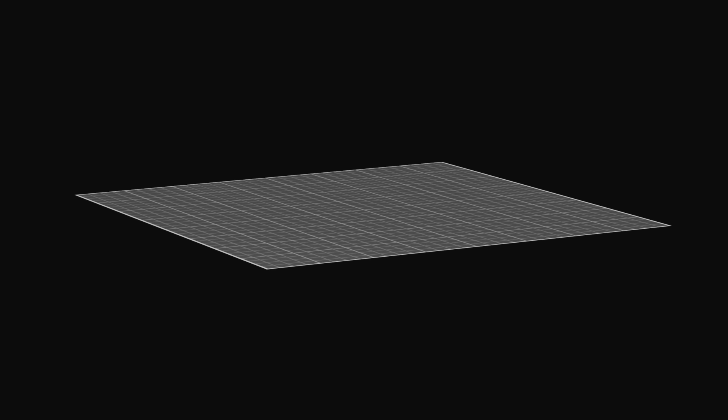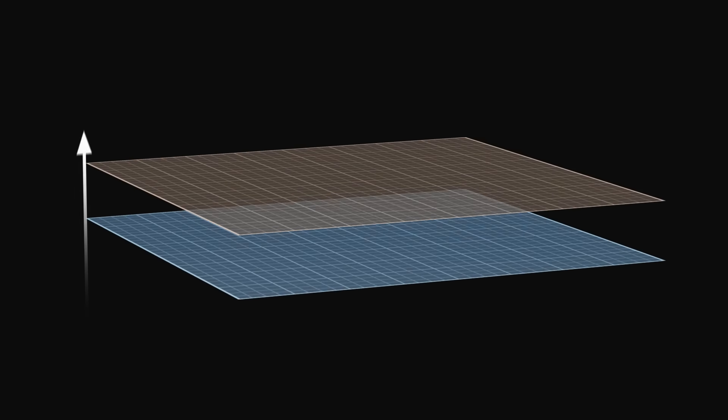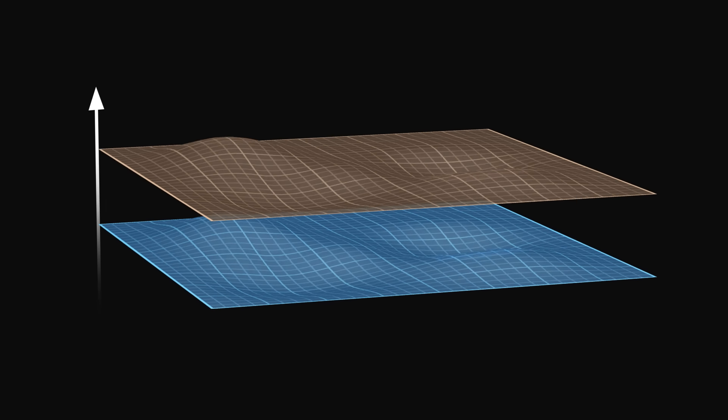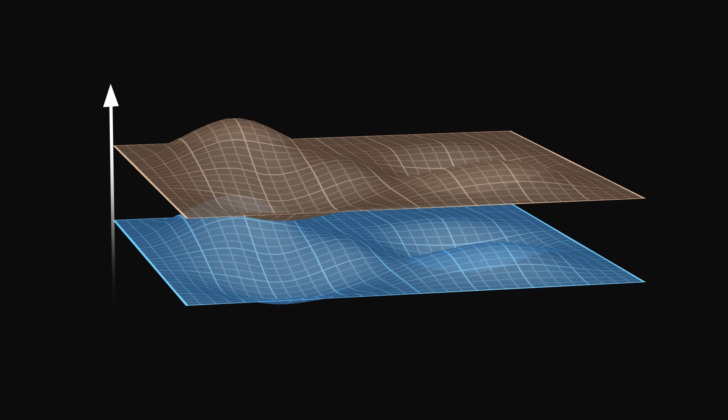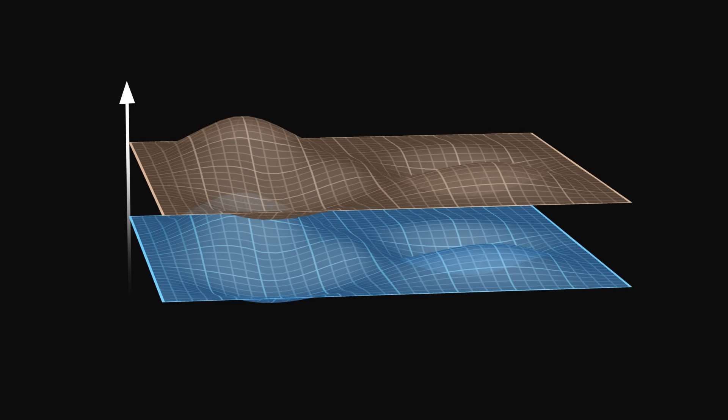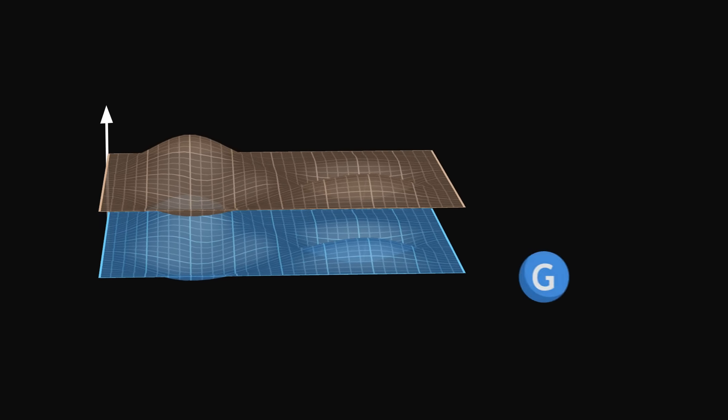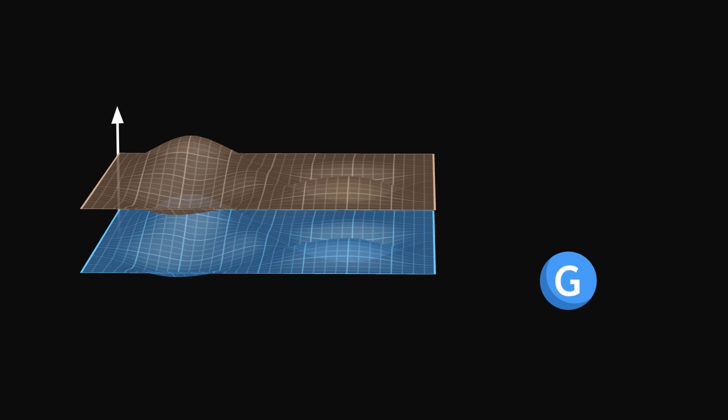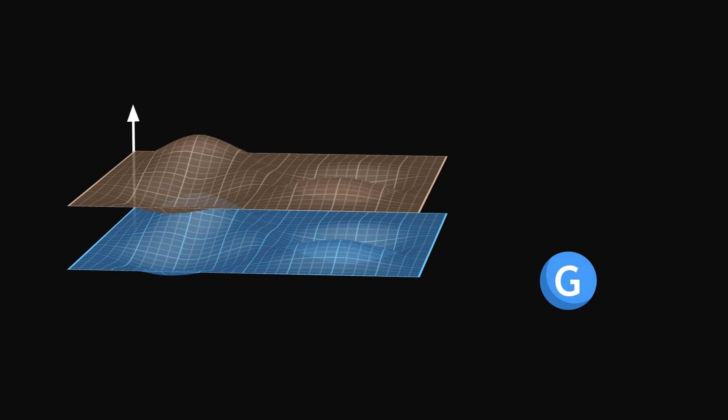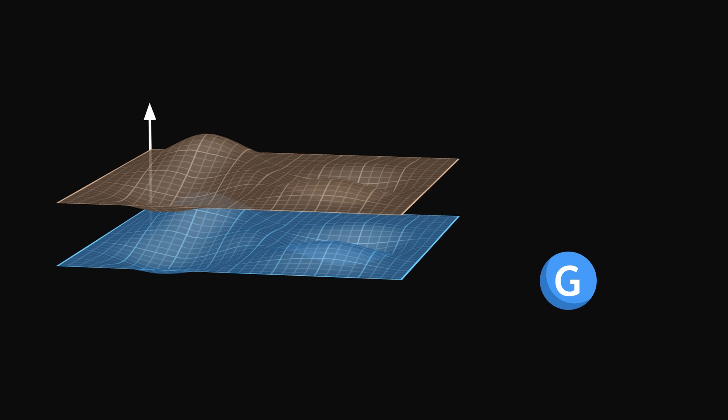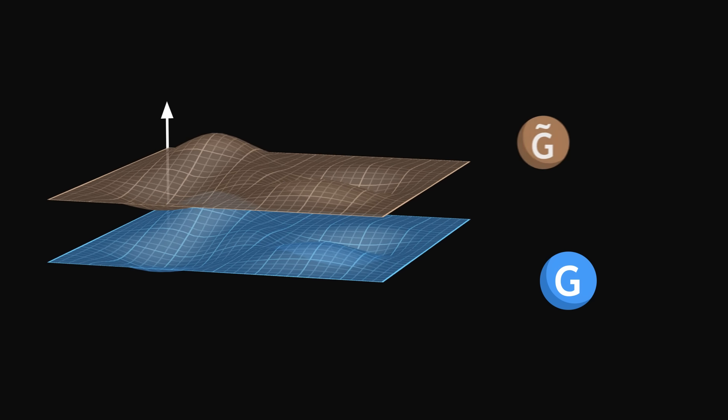It is also the basis for supergravity, a model that combines supersymmetry and general relativity and predicts a superpartner for the graviton, the particle of gravity, the gravitino.